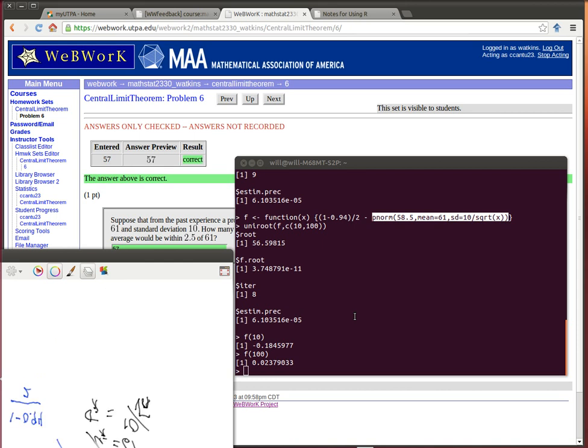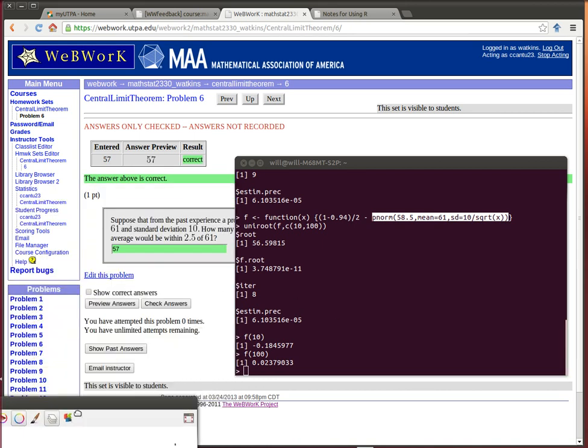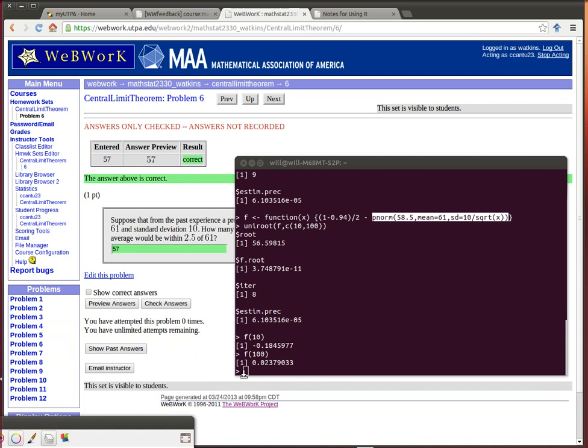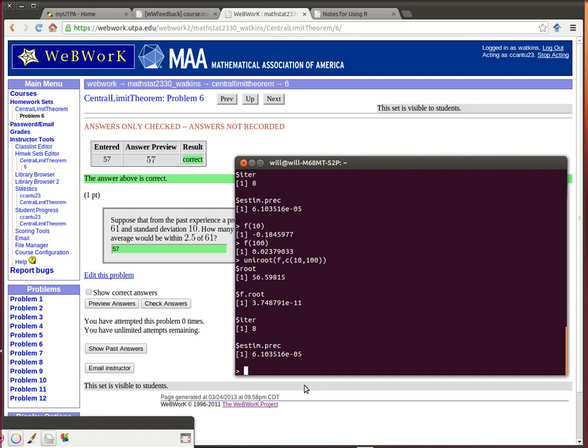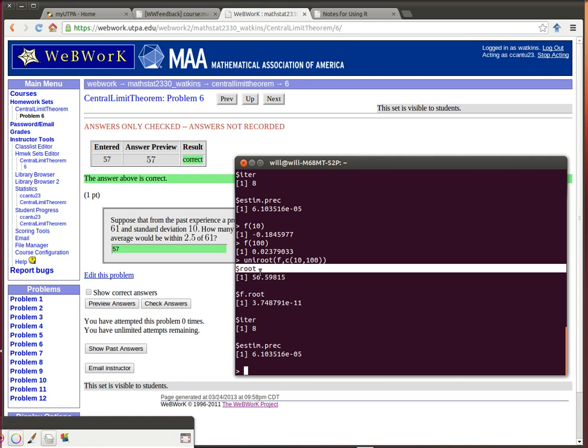Now R has a very nifty feature called uniroot, which takes a function as an input, some function that we're wanting to be equal to 0, and we want to find where that's equal to 0 between 10 and 100. Uniroot tells us a whole bunch of other things, but here it's telling us what the root is. The root between 10 and that is 56.59. So we've got to have n be at least 56.59. That means that n has to be a counting number, so it's going to have to round up to 57.